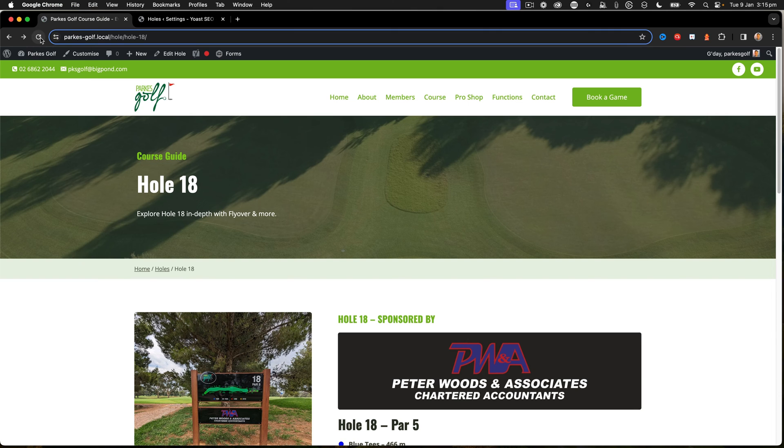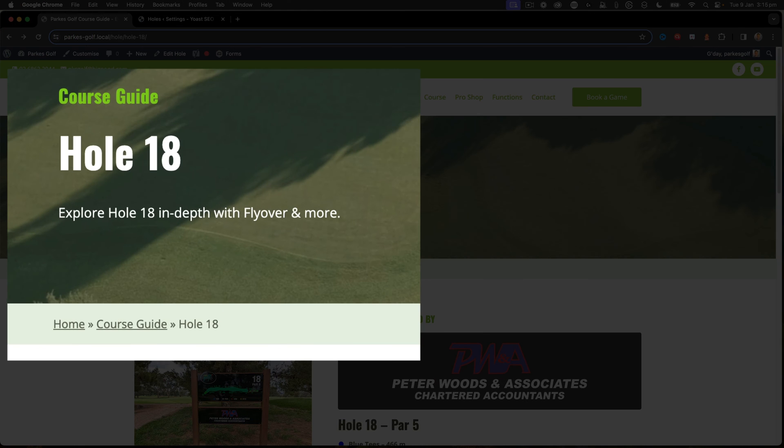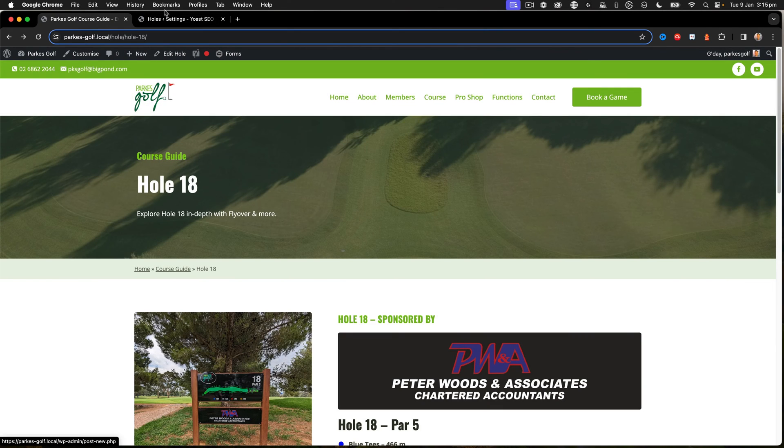So what does that do? Well, that changes the breadcrumb title from Holes to Course Guide. So if we go back over here and now I refresh, we can see that it says Home, Course Guide, and then Hole 18.